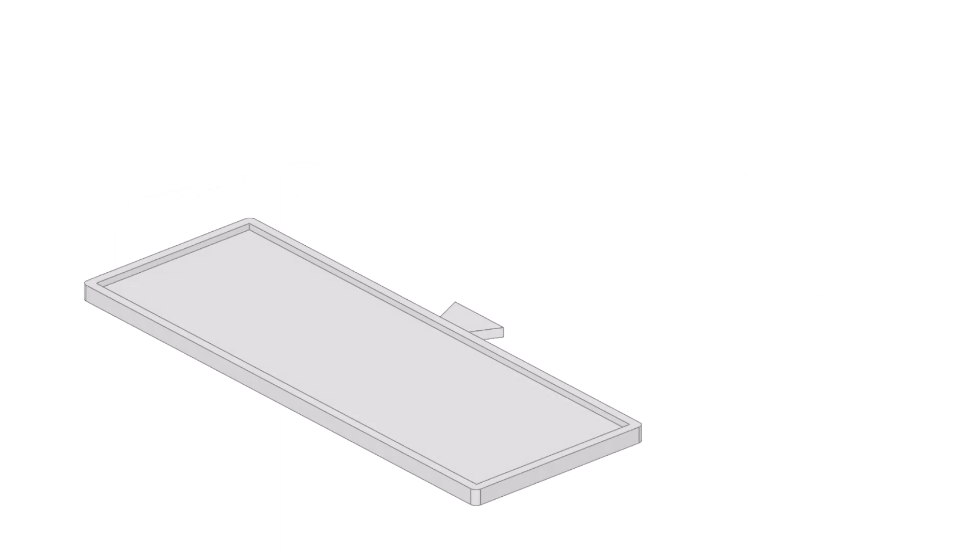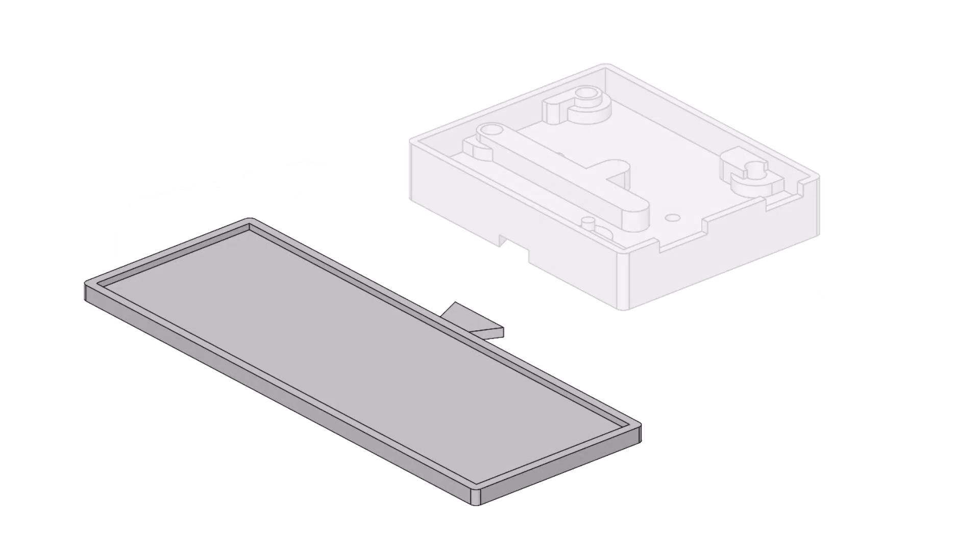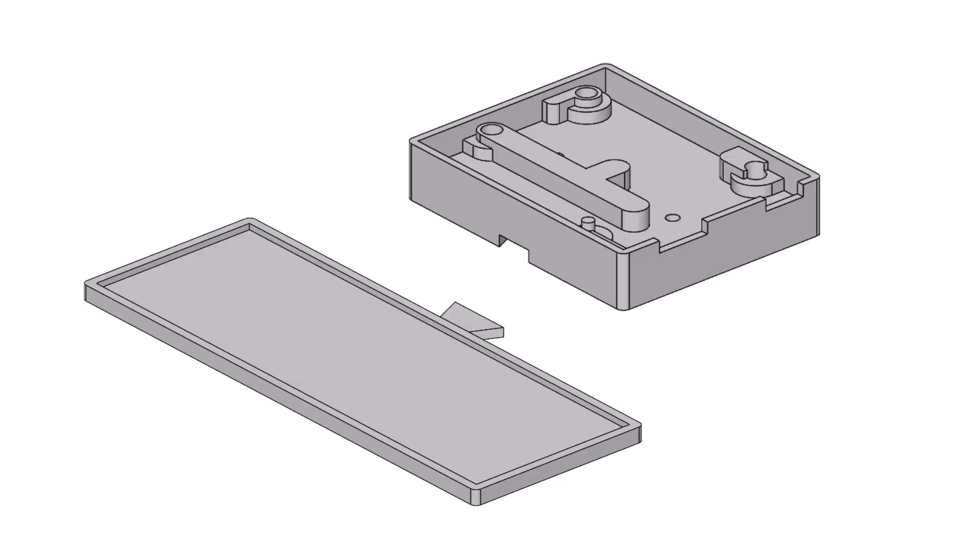The breadboard base and the Uno circuit board base. This will allow me the flexibility to print different size versions of the breadboard base and swap them out with the circuit board base.